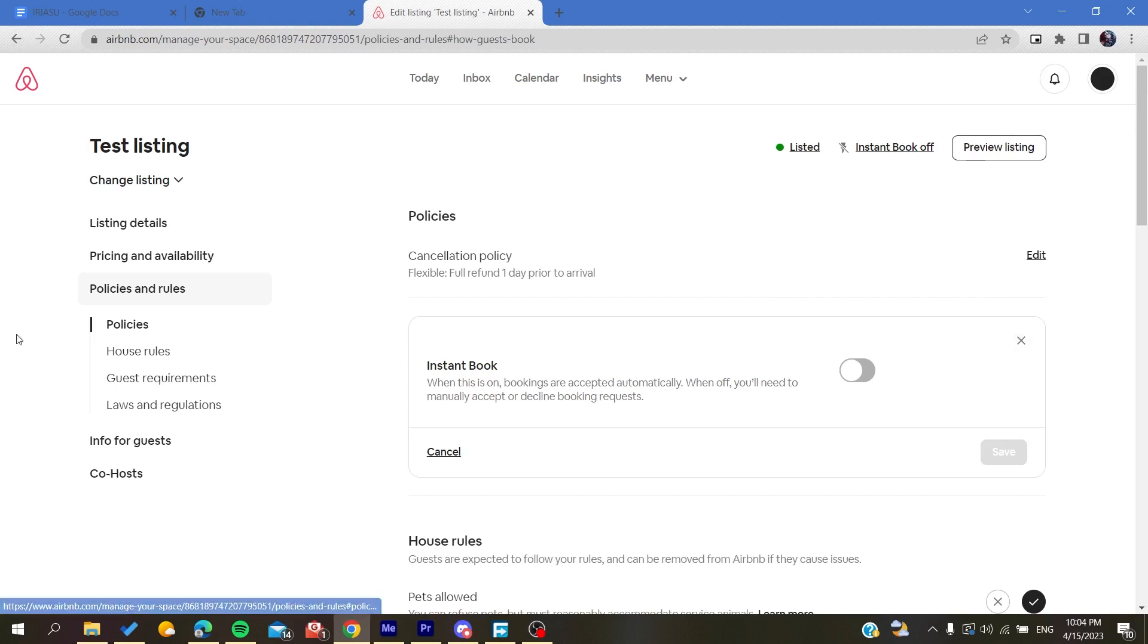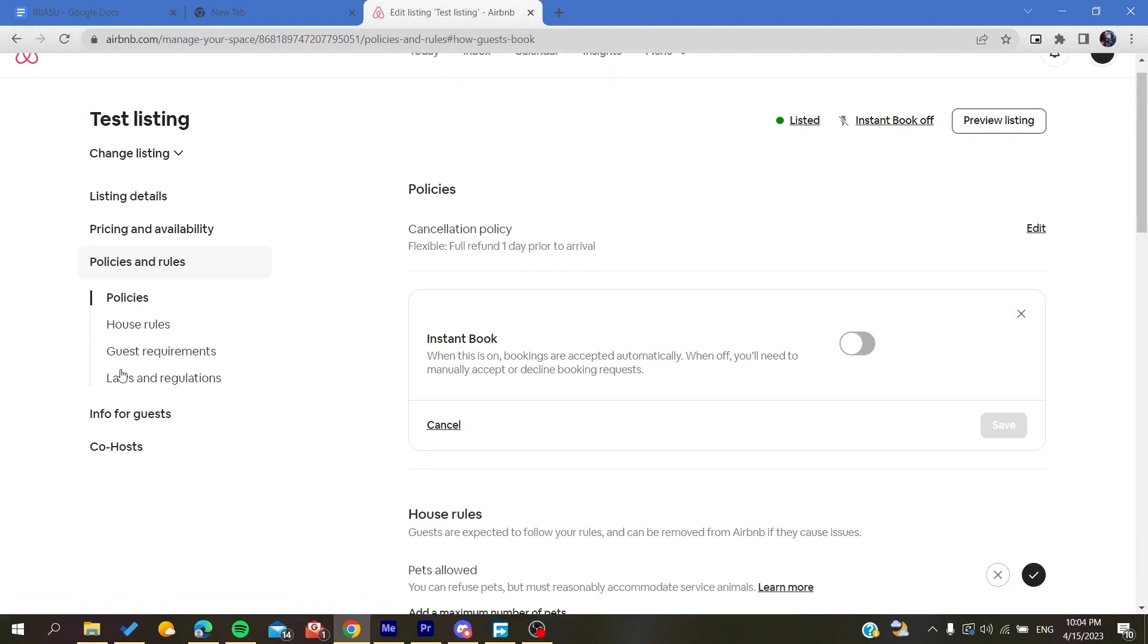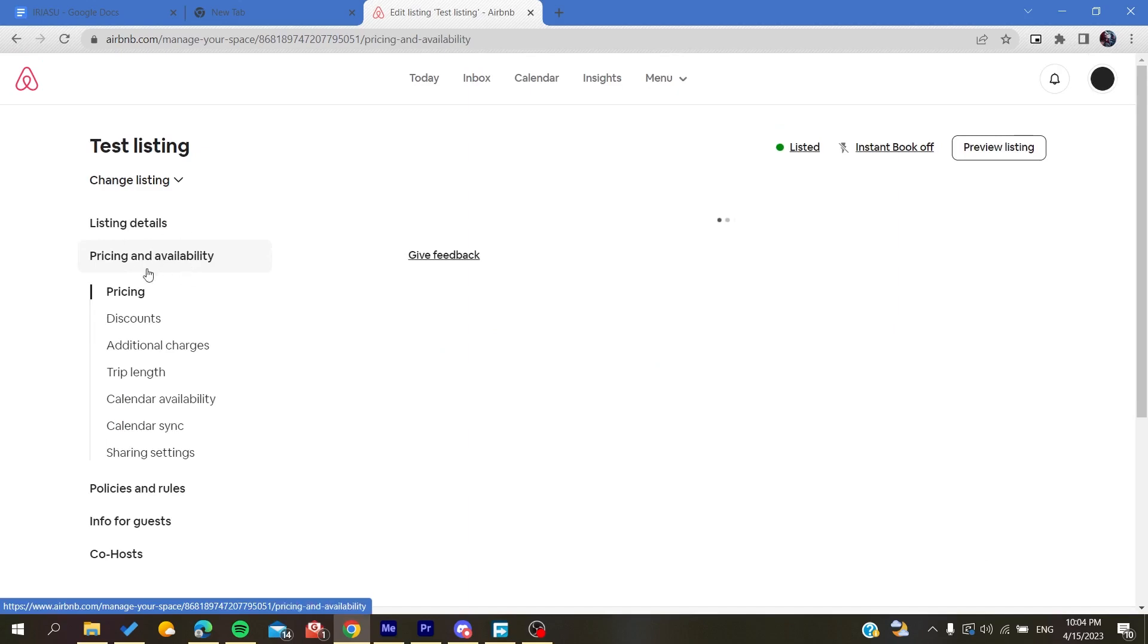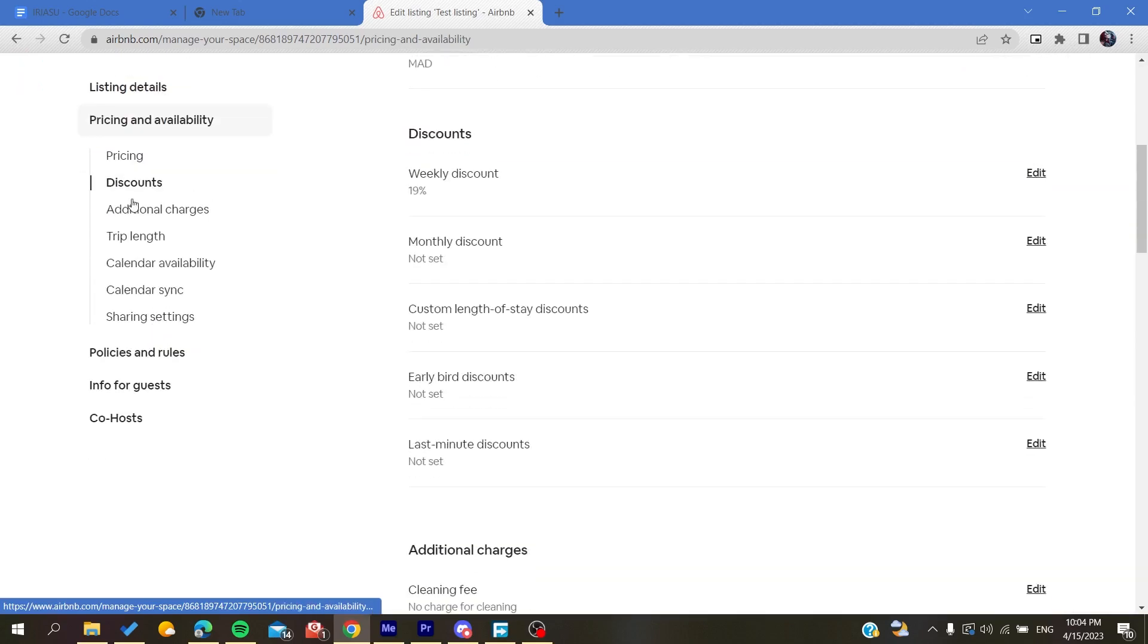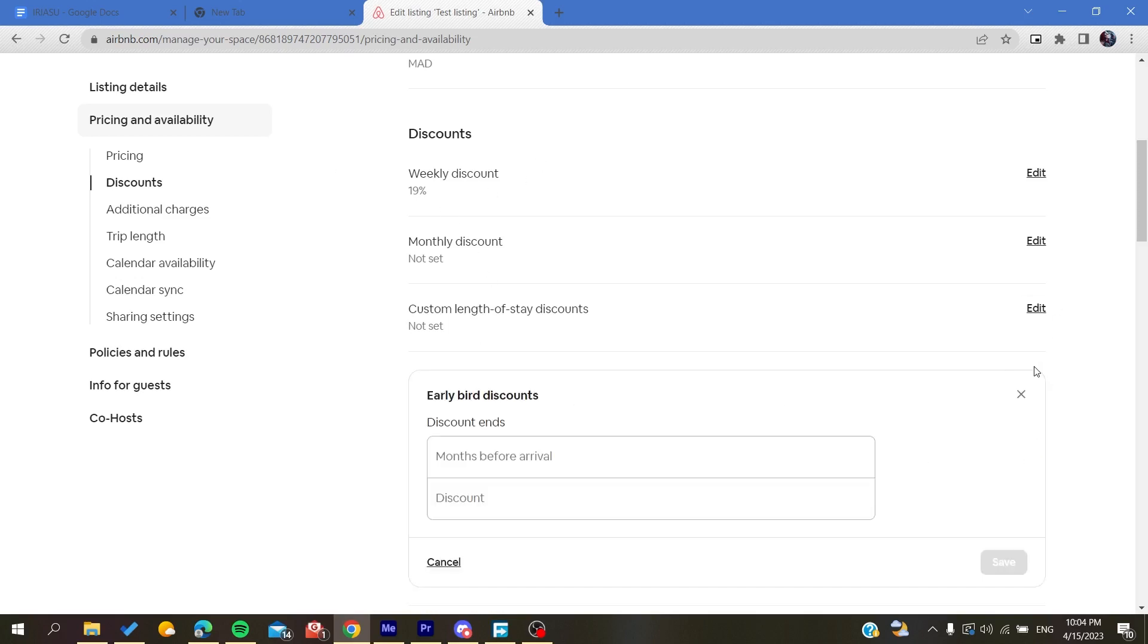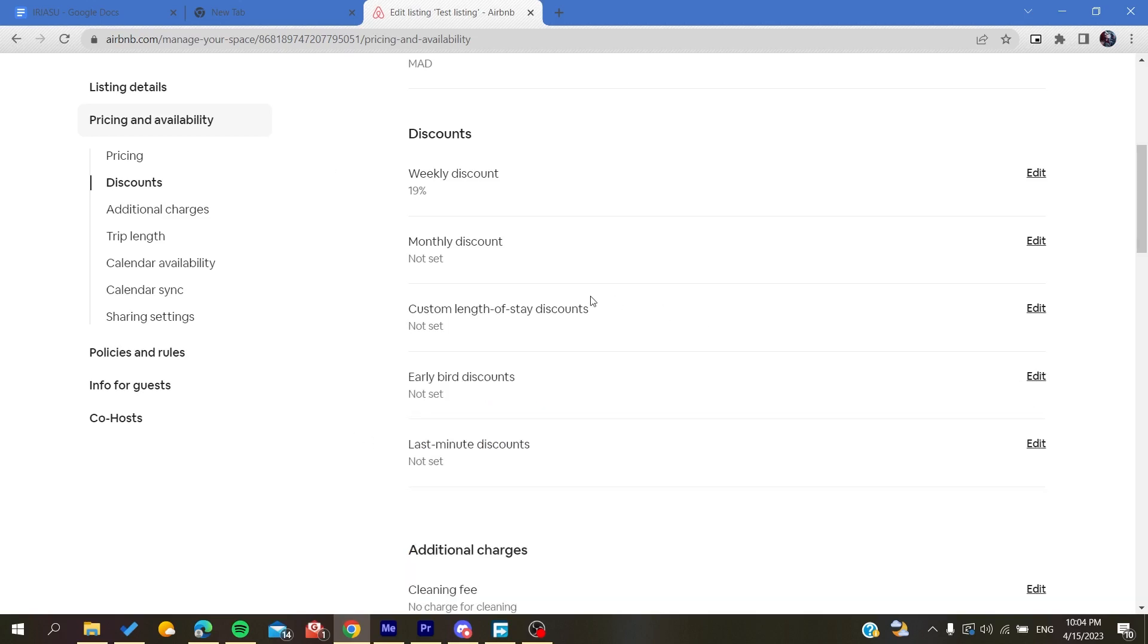Another thing you can add is under calendar pricing and availability. You can add some discounts if you want so they can be more attractive for guests. You can edit them by clicking on edit and add the amount of the discount.